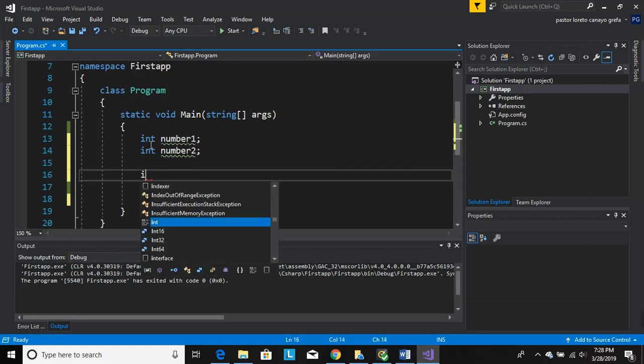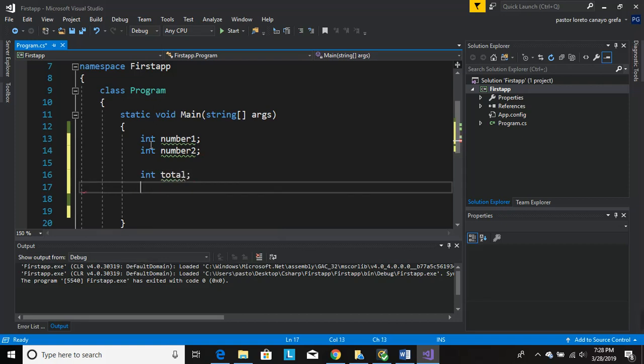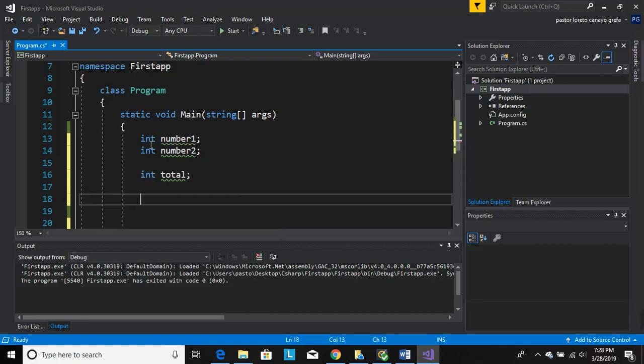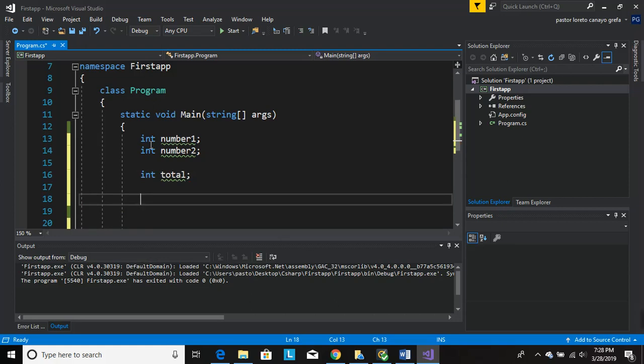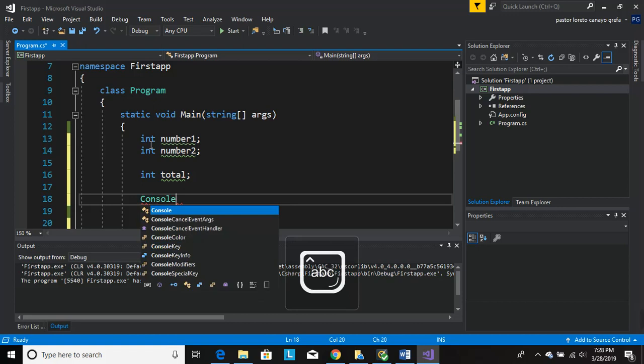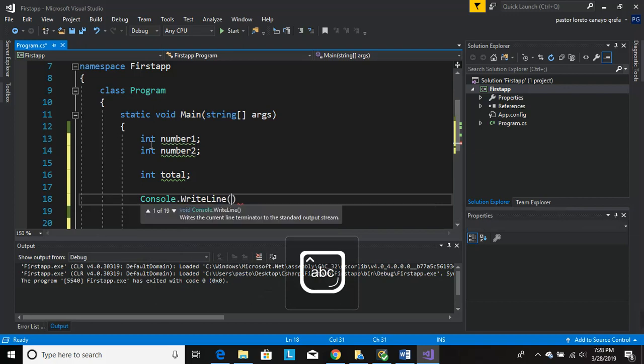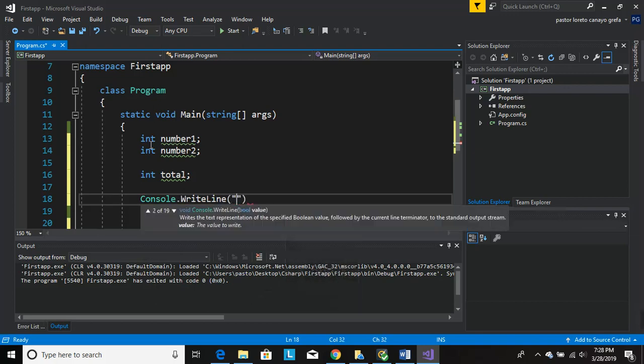Console.WriteLine, let's ask the user, let's enter the first number. Okay, semicolon and that red thing will go away.